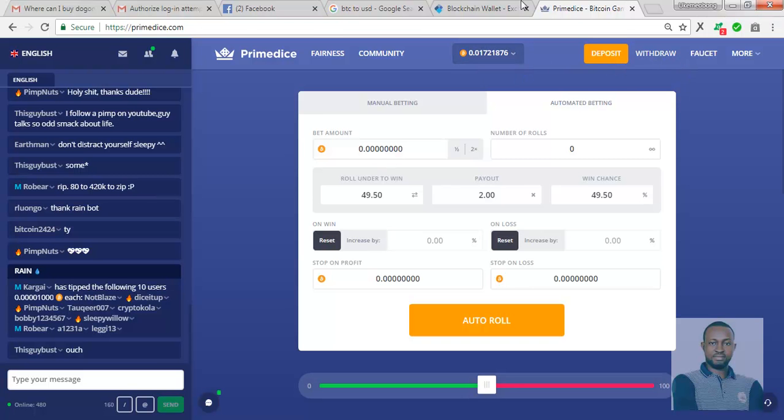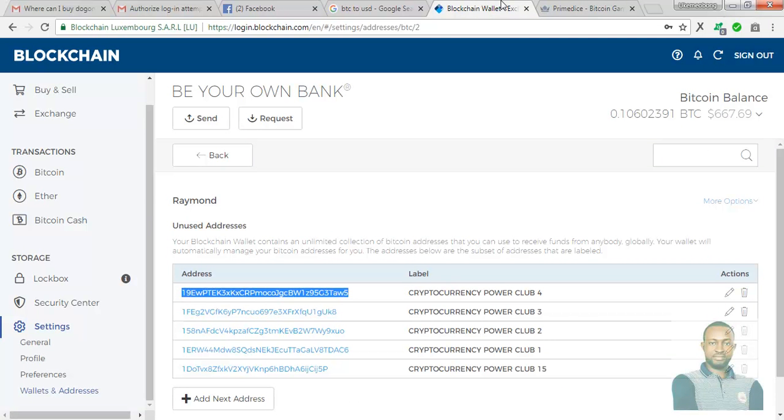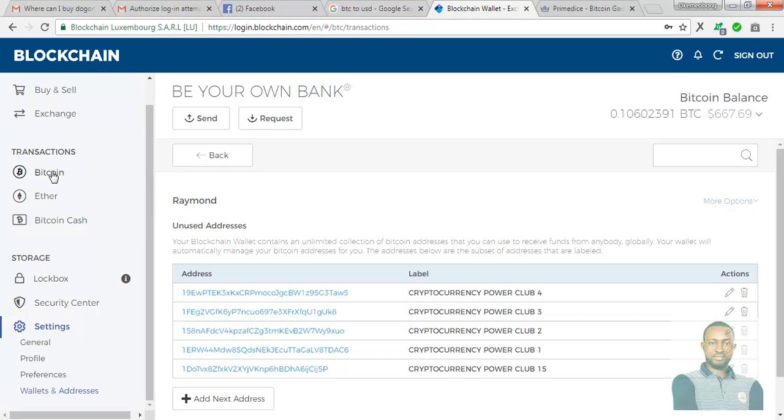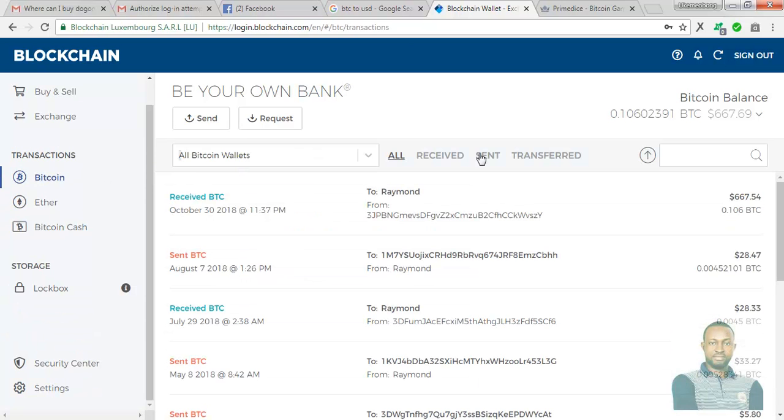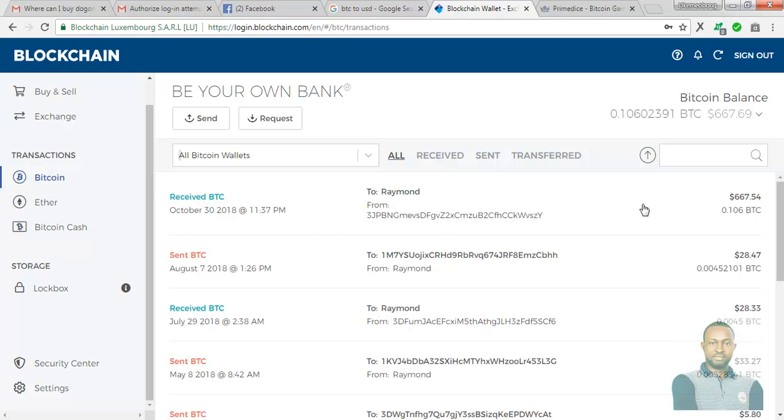And let's say, automatically it has reflected here. So let's go to our transaction in Bitcoin. And you can see here. Today is October 30, 2018, 11:37 PM, which is actually the time I just requested for withdrawal. And as you can see here, it has 667 USD.